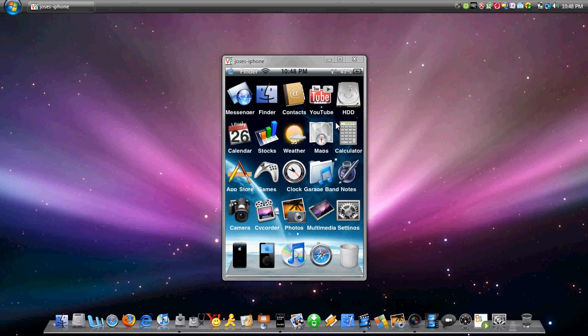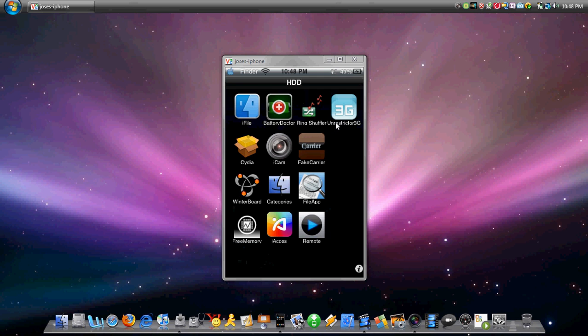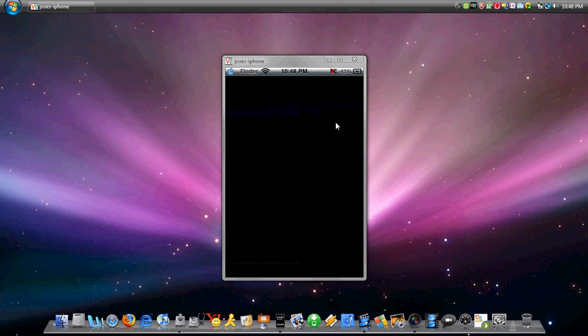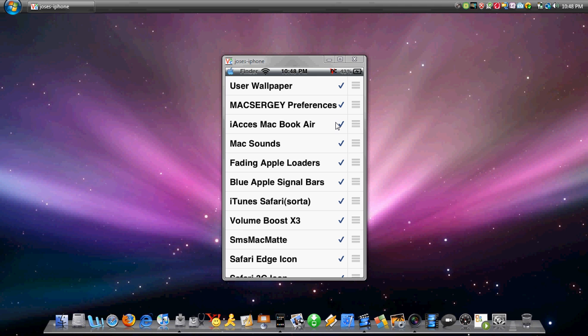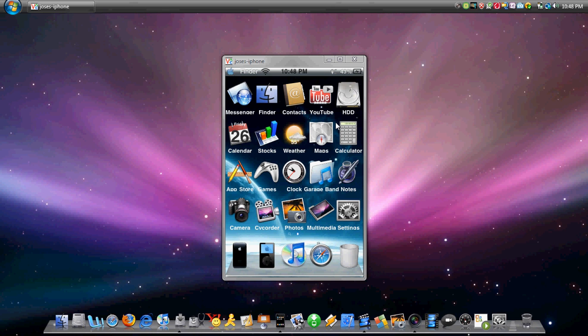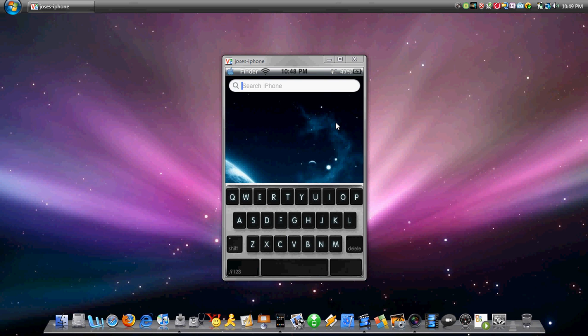After that, you want to go ahead, go back home, and you just go to your Winterboard. And there it is, i-Axis Macbook. You want to check that, and then once you go back it's going to reload your springboard.